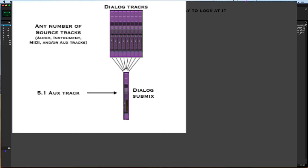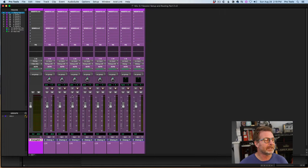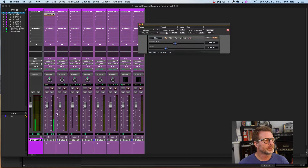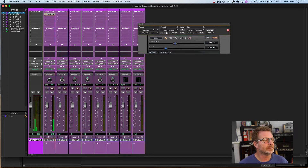I'm going to go over to the Mix window and show you that. If I put a signal generator on any one of these tracks, you'll see that track is routed out through this aux track. And of course if I pan it, you'll see that panning appear in the aux track. So that's my dialogue group.